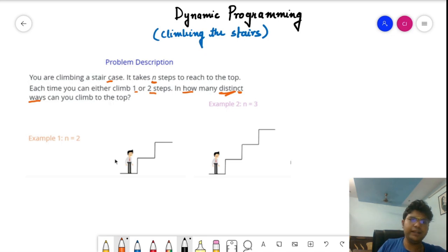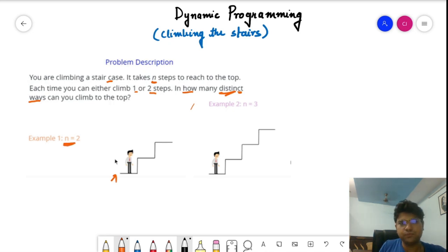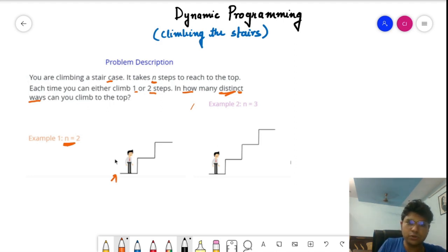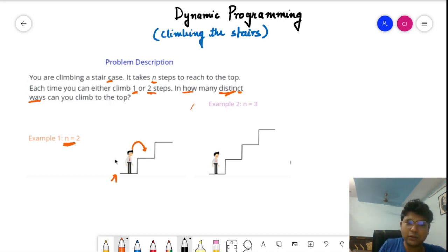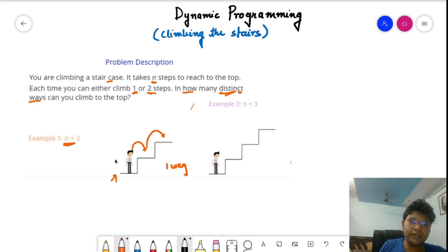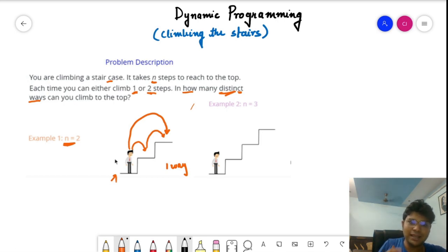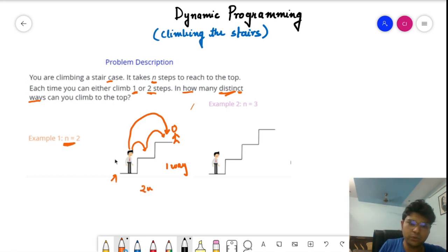Let's look at this from a concrete example. If N equals 2, I have two stairs and I'm standing at the bottom. I can either climb one step at a time — step one, then step two — or I can directly jump two steps and reach the top. There is no other way, so the answer for N=2 is 2.